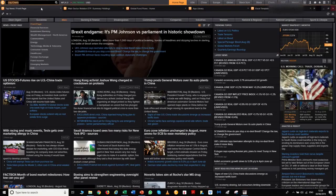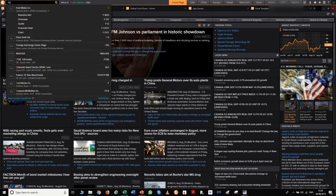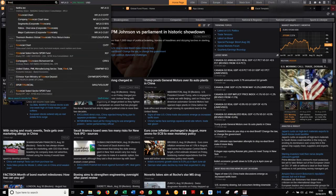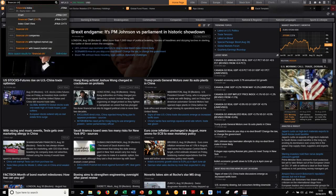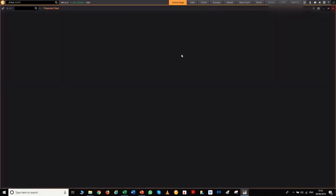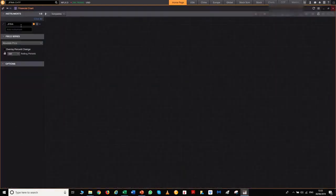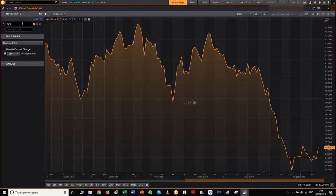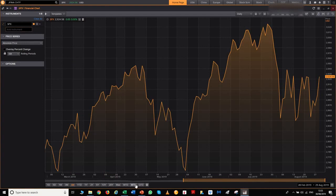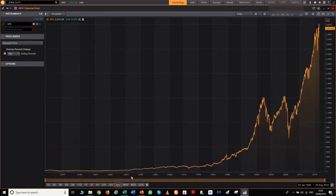That's the log chart. When I'm looking at fundamental data, I prefer to use the financial chart. This is the financial chart, and just to give you an idea of how powerful this thing is — there it is.